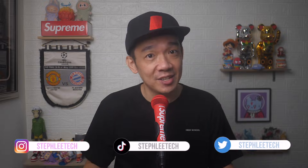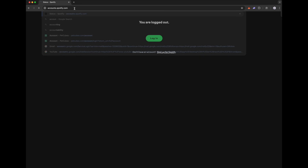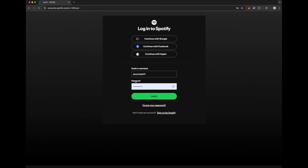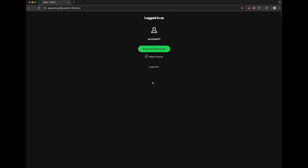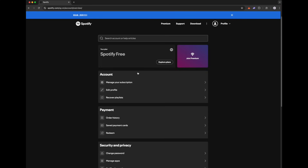Hey, what's up everyone, I'm Stef, and in this channel I teach you quick daily tech tips that make your life a little easier. It's pretty easy to do this on your desktop computer. Go to accounts.spotify.com, then enter your email or username and password and login. Click on Account Overview, then click on Manage Your Subscription.